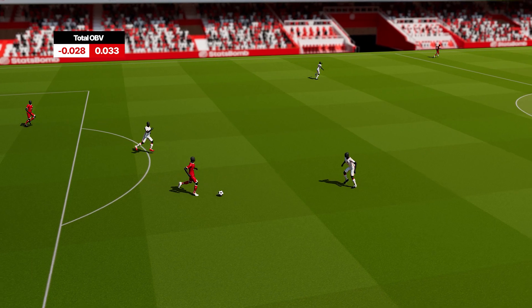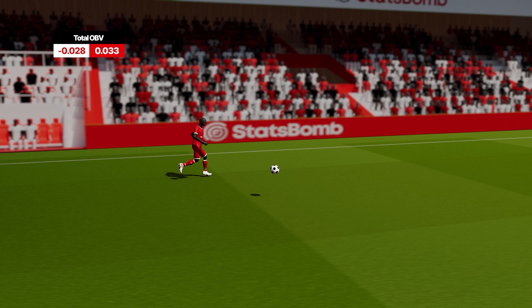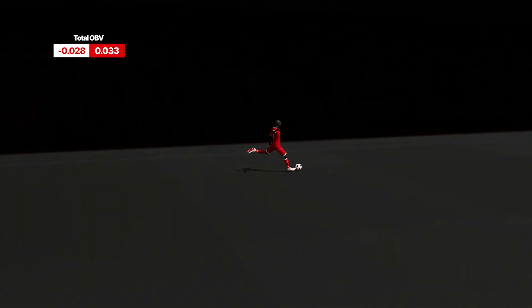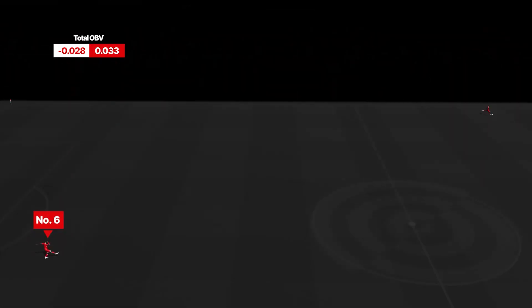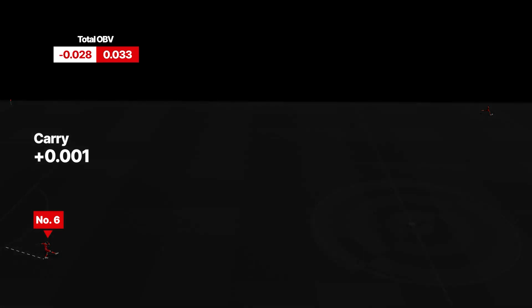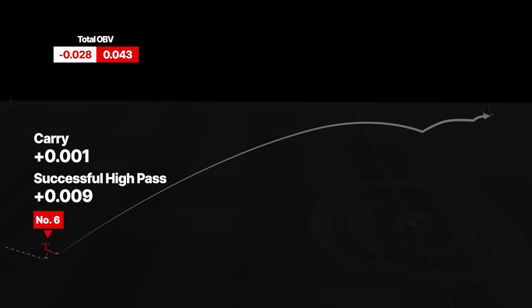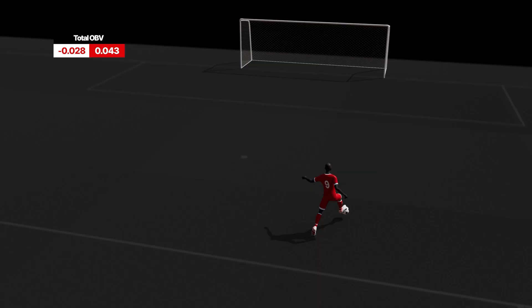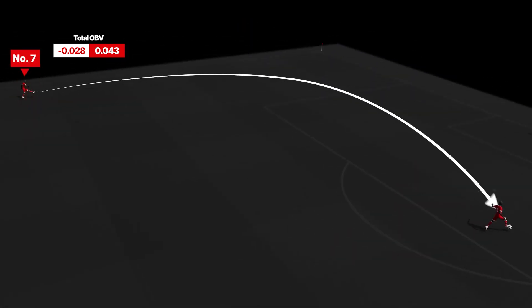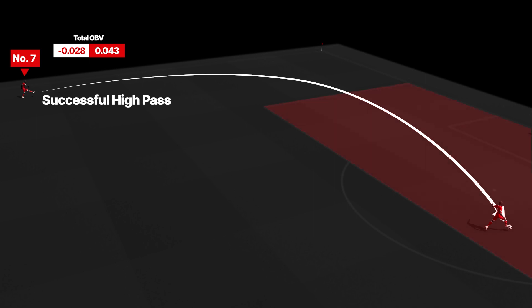When the clearance reaches number 6, the player is rewarded for the positive outcome of his next two actions. The first is a short carry, followed by a successful high pass to a wide position. Number 7's high pass successfully moves the ball into the white team's penalty area. This is an extremely valuable pass, reflected by an OBV of 0.151.